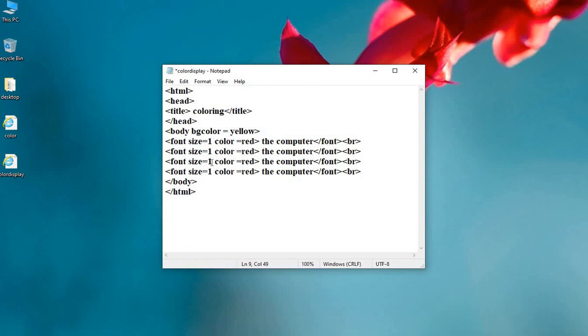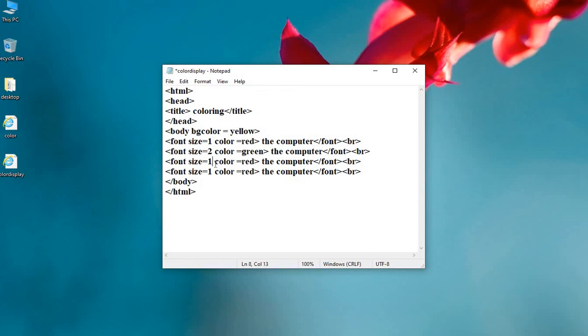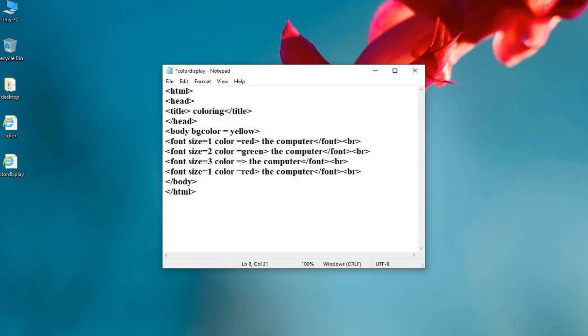Now I am going to change the value of size attribute and the color attribute. Here size can be 2. Color green. Size 3. Color blue.